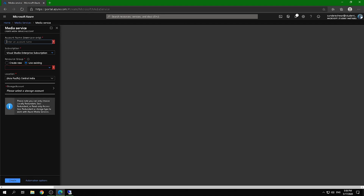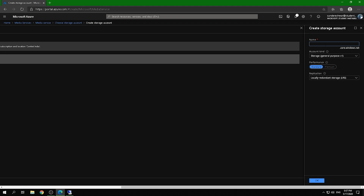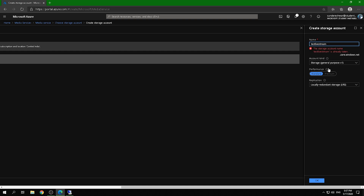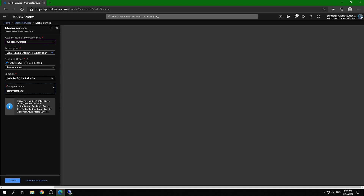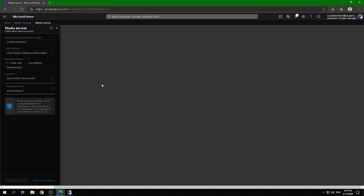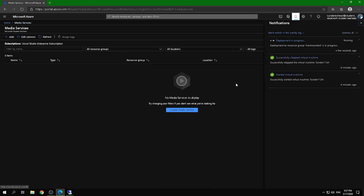Let's create a resource and give it an account name — I'll use 'live stream'. You always need to create a resource group because it makes deletion easier later. I'm using Central India as my region since I'm based in India. Then create a storage account, leave the settings as-is, and click Create.